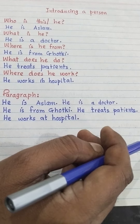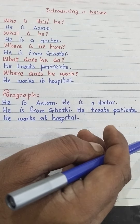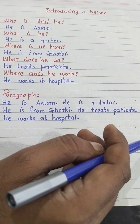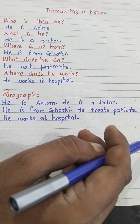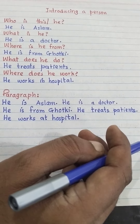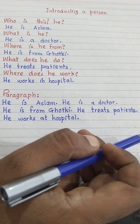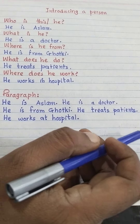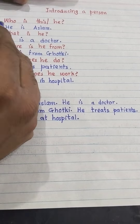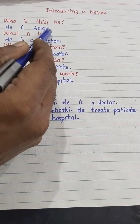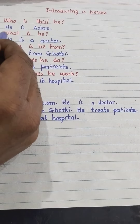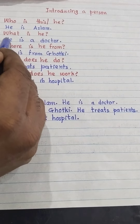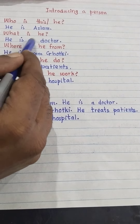Whenever we introduce a person, whenever we meet a third person, the first question that we ask is: who is this or who is he? When we ask who, we tell the name — he is Aslam. The second question is: what is he? The answer is he is a doctor.